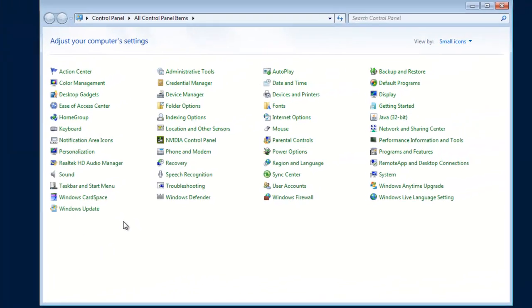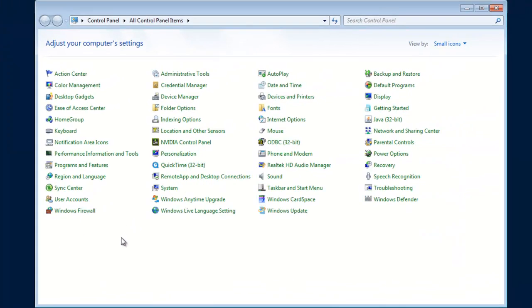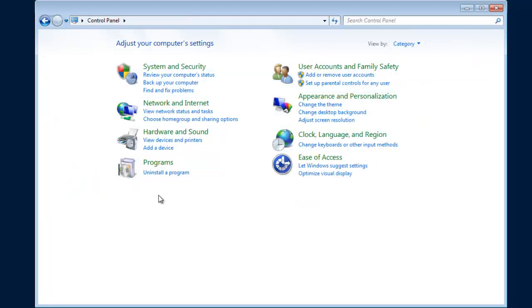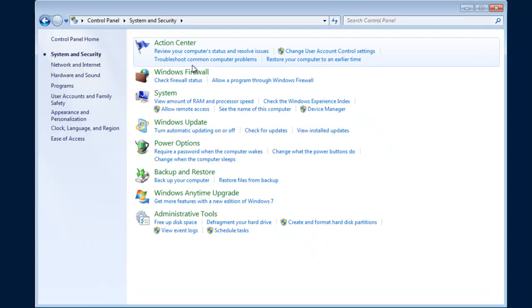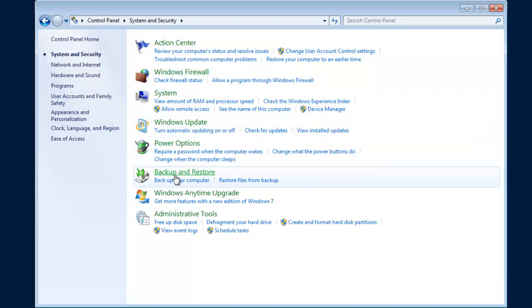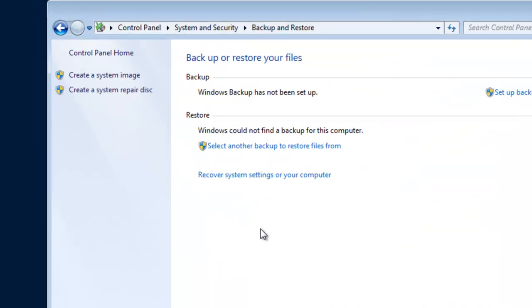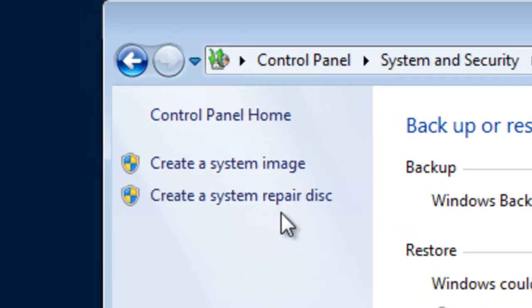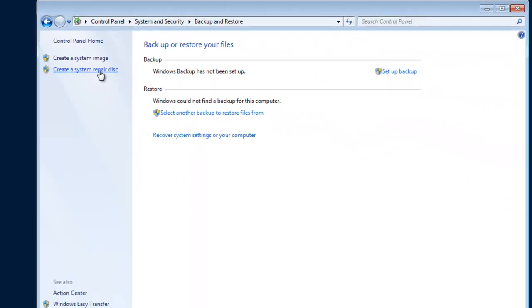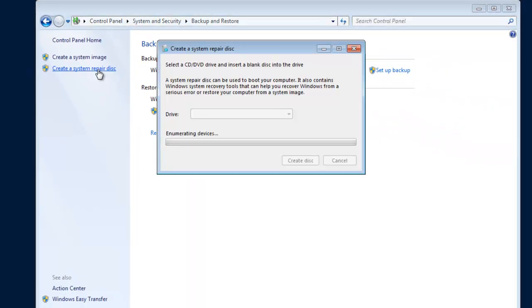the default view of the control panel, go to System and Security, then look for Backup and Restore, and then Create a System Repair Disk.